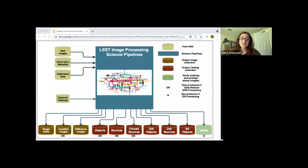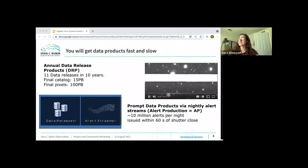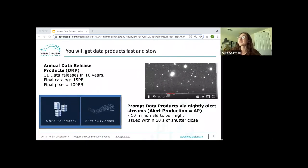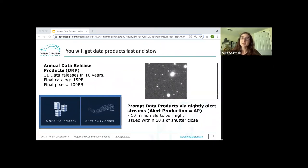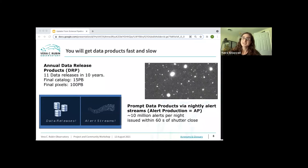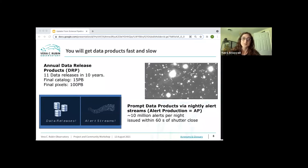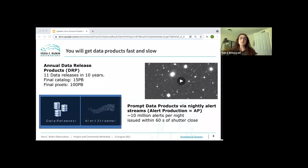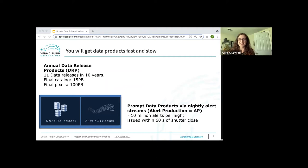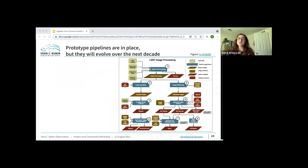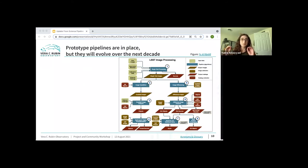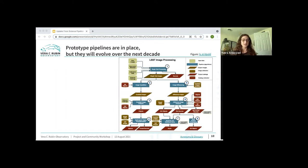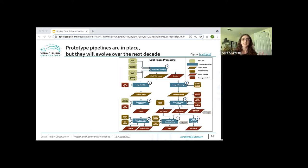We are going to get these images and catalogs to you in two ways: fast and slow. Fast are the nightly alert stream to support science that requires rapid follow-up. Slow are the annual data release products to support static sky science and statistical studies of variability. A common misconception is that image differencing is only going to occur during alert production. That is not true. Image differencing is part of the data releases as well. Force sources and light curves are a data product of data release production, computed by taking positions of detections in both image differencing and deep coads, and then force photometering those on both the difference images and single-visit images.